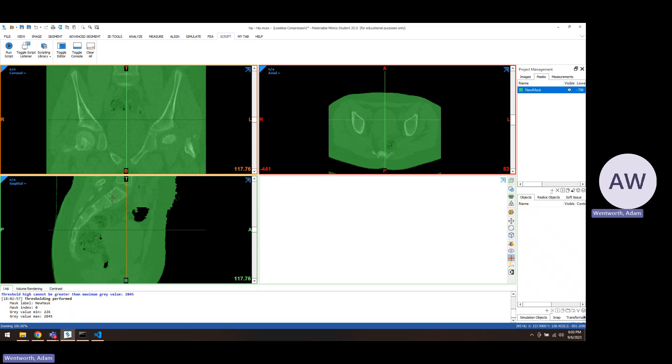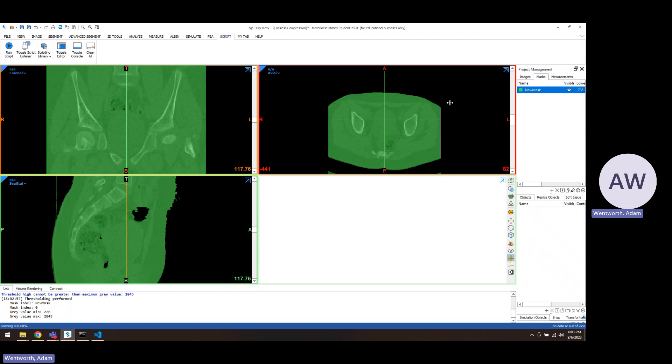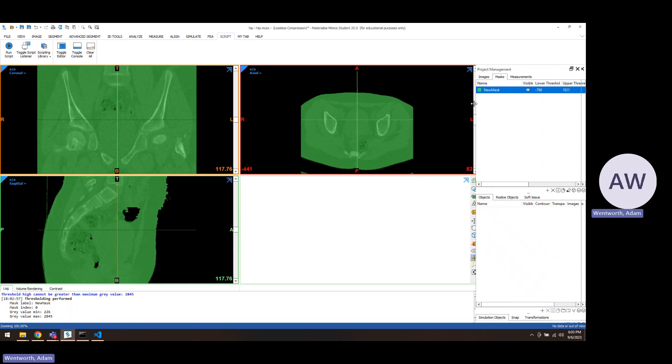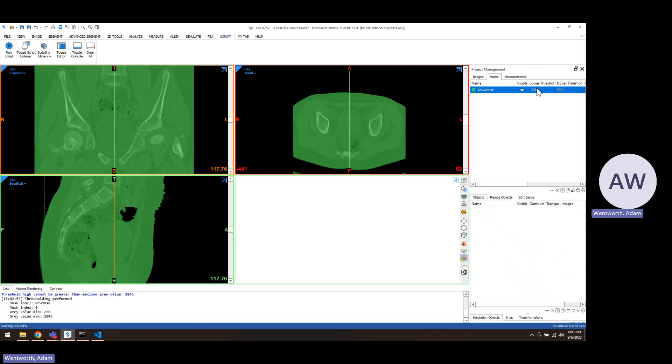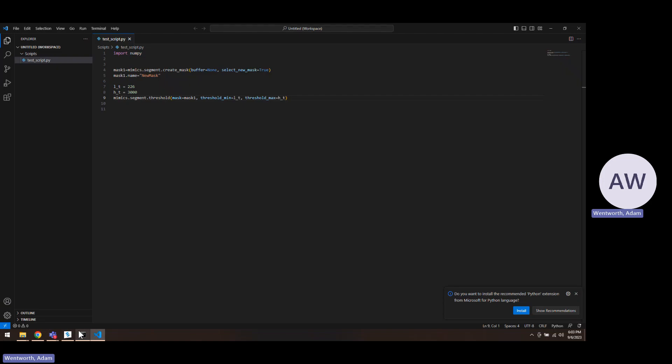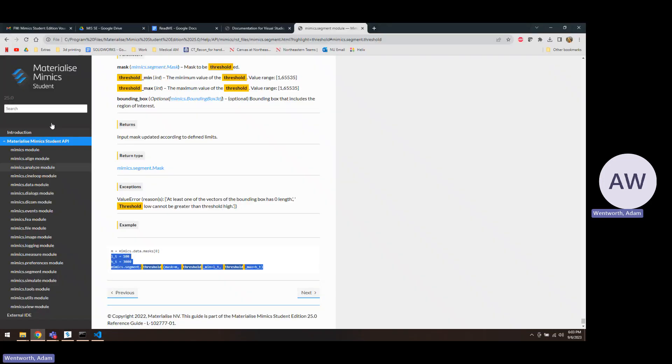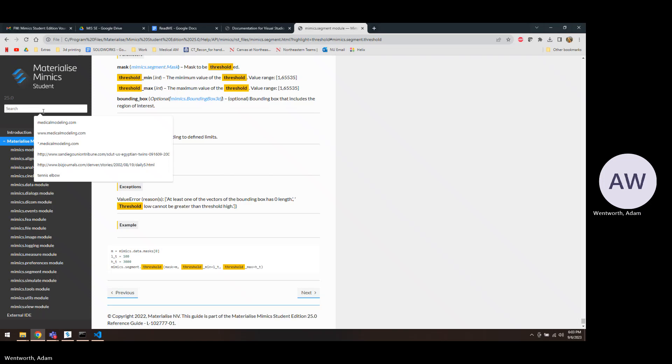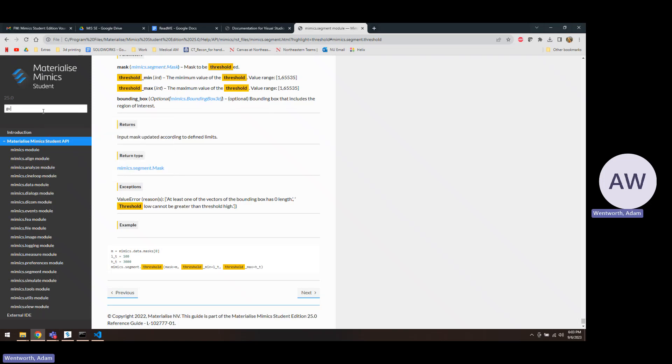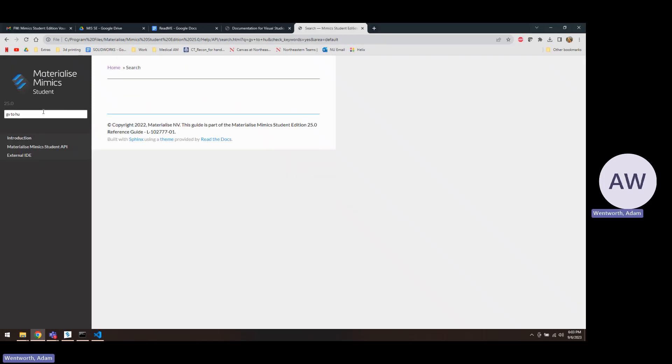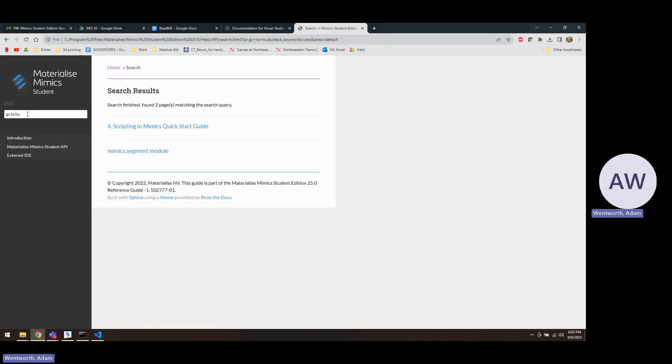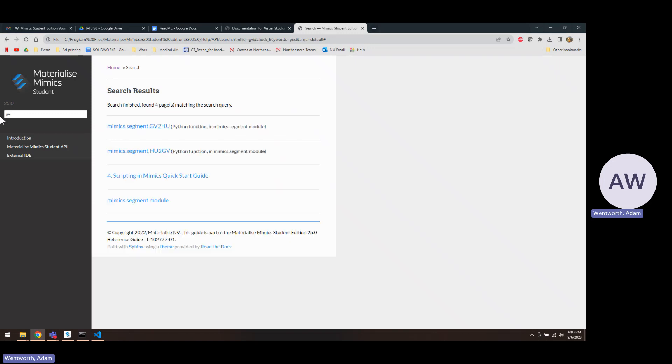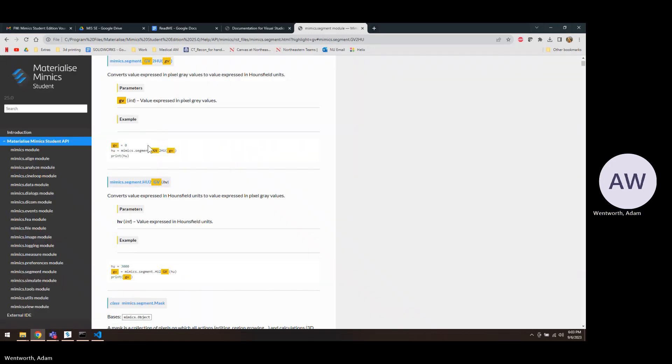All right, so it used a gray value here of 226, but we actually wanted a Hounsfield unit. So you can see why we would need to convert the gray value to Hounsfield units and use that instead. So we could look over here. GV2HU is the name of the code, and maybe we'll just type in GV so we can find it. Here, so here's a little conversion.